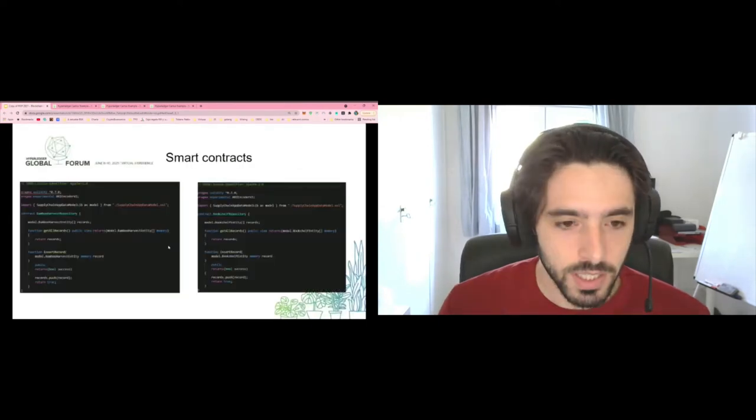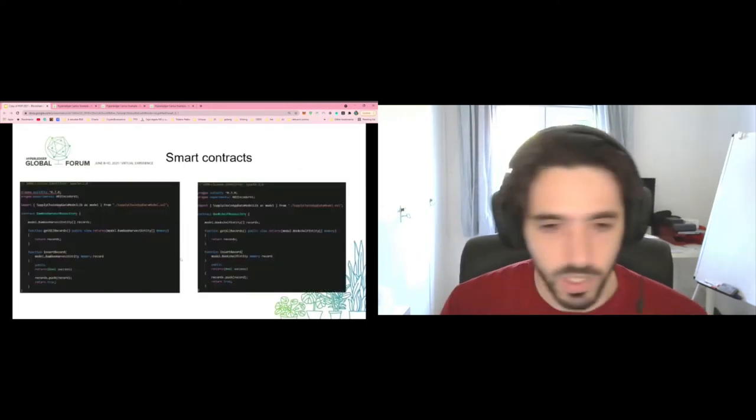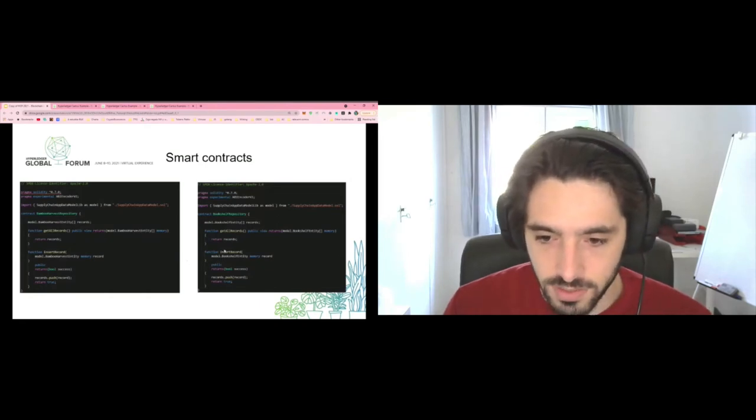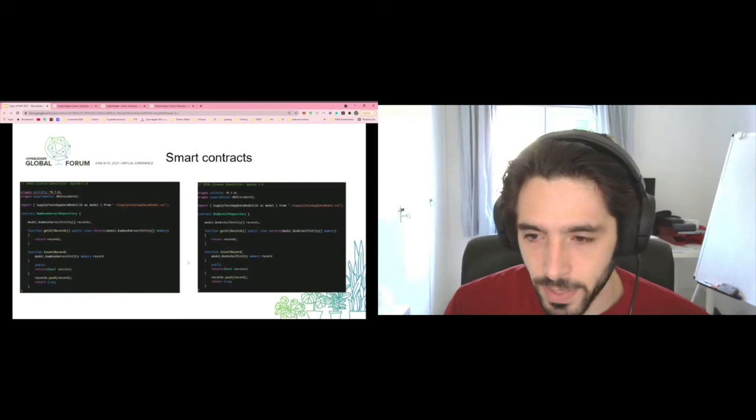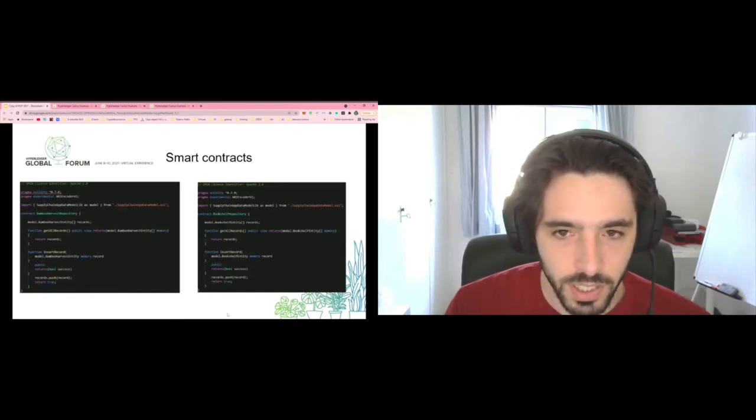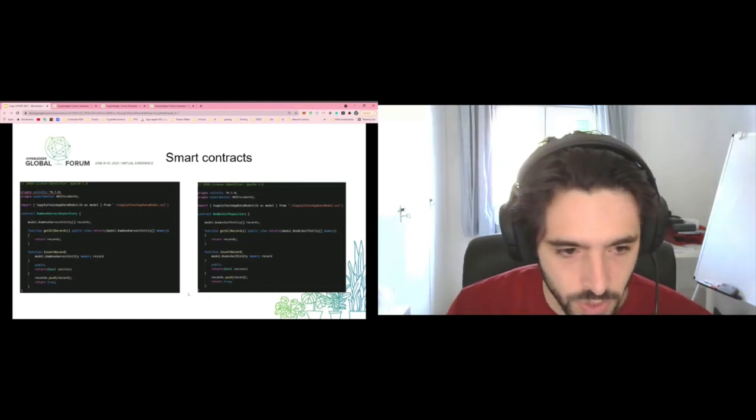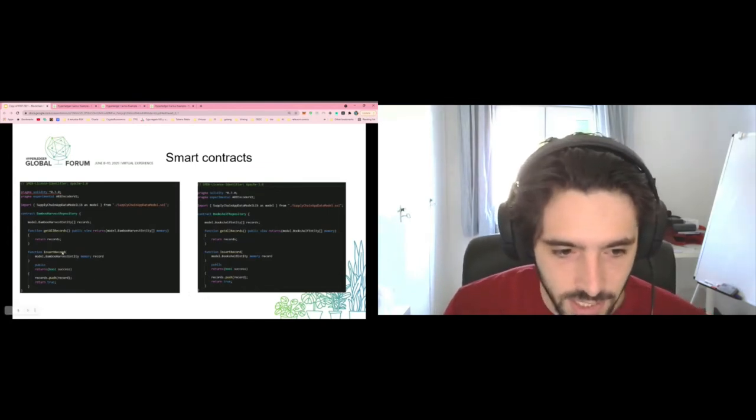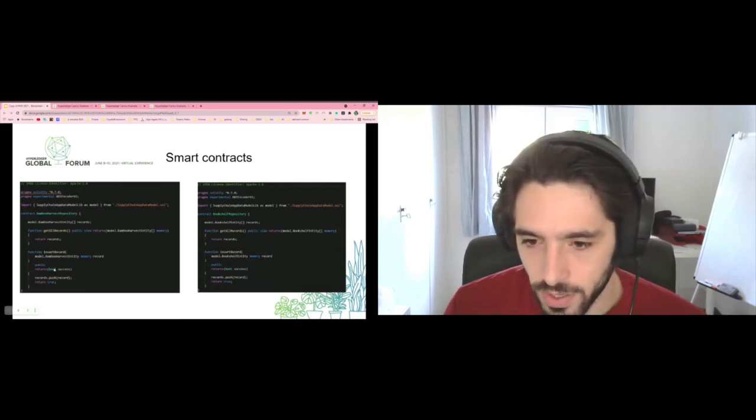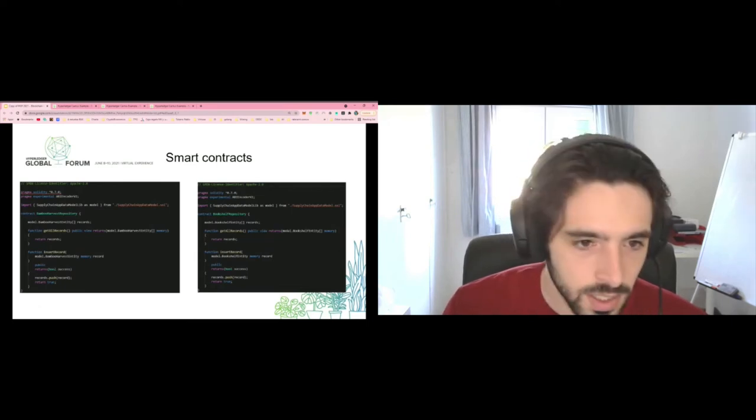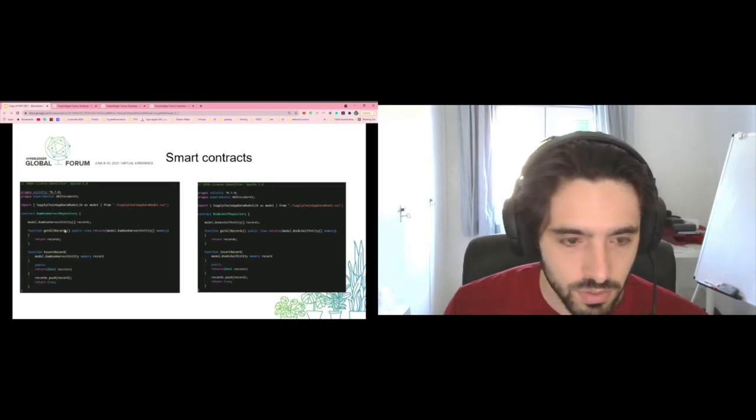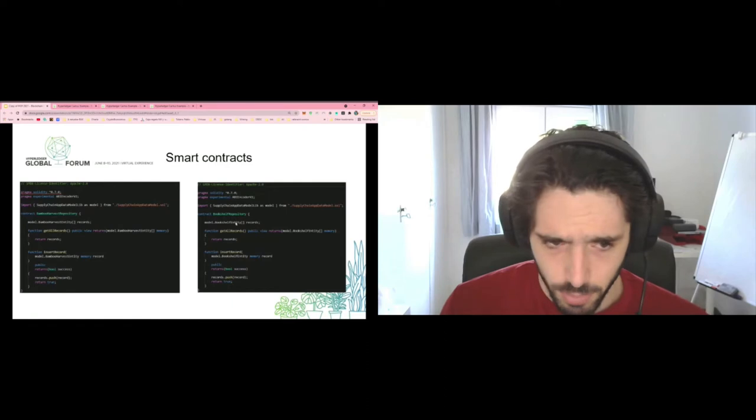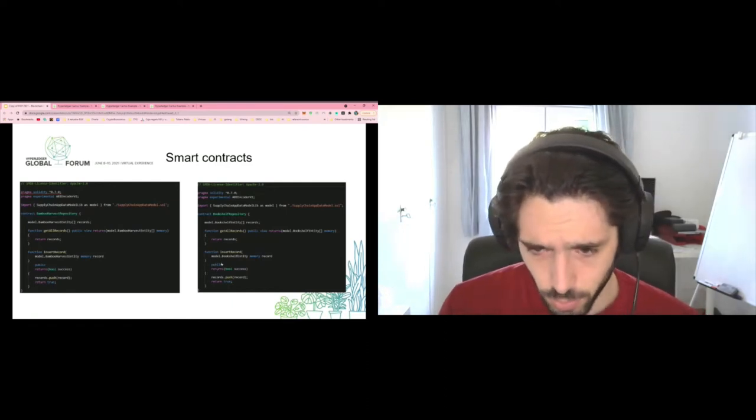Now going back to the presentation, here we can see what the smart contracts look like. They are basically Solidity smart contracts. Here we're showing the smart contracts for the Besu and Quorum ones because this demo we're going to focus on that. And basically we can insert records, we can recover all of the records. Yeah, the same thing for both of them, just that one is for the bamboo harvest and the other one is for the bookshelves themselves. The model for the bookshelf entity, for example, is the one that defined that bookshelves has a number of shelves as we've seen in the demo.